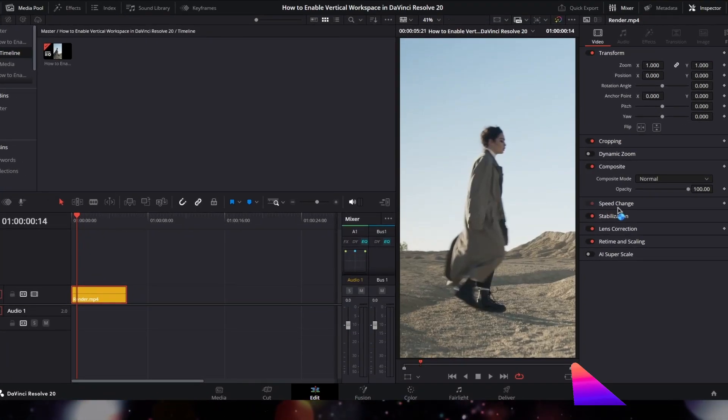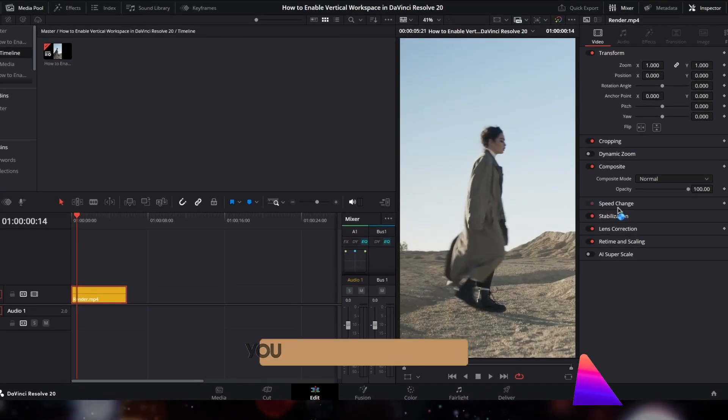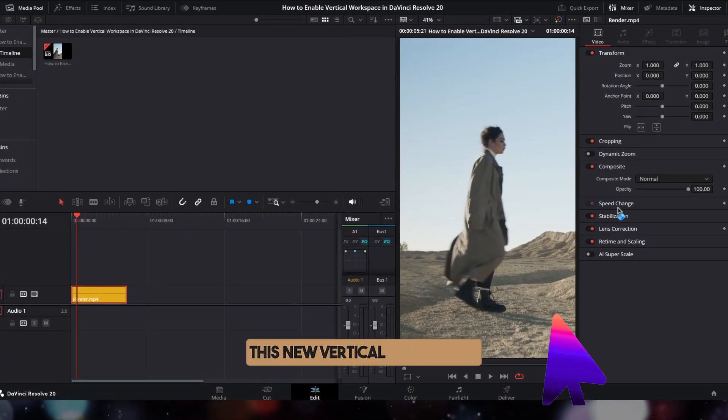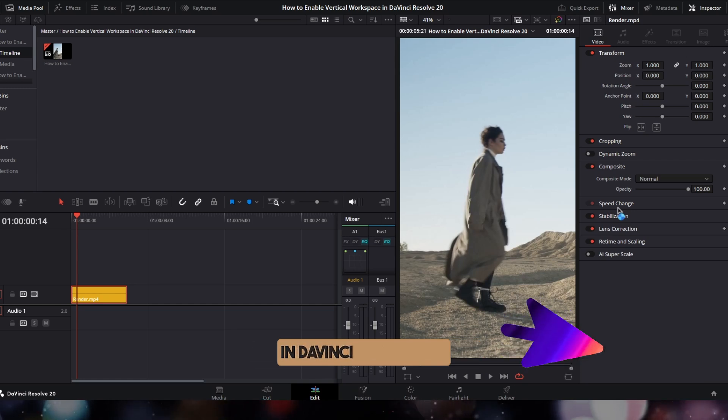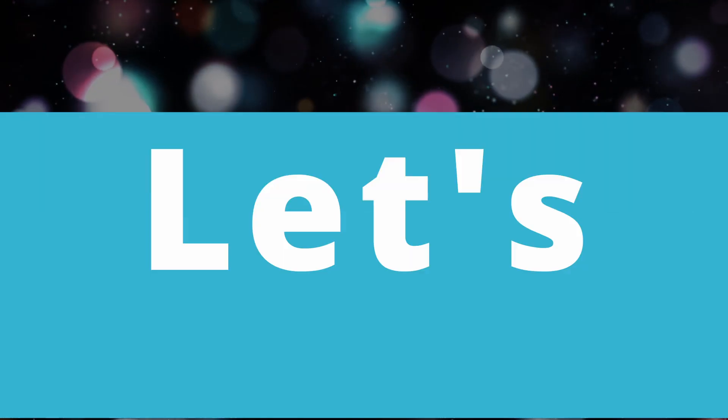Hello everyone. I'm going to show you how to enable the new vertical workspace in DaVinci Resolve 20. Let's get started.